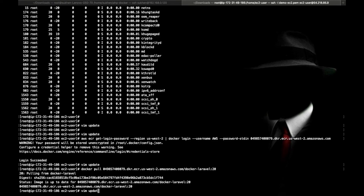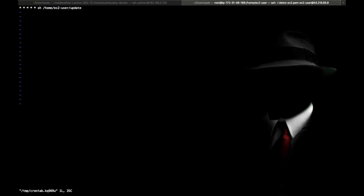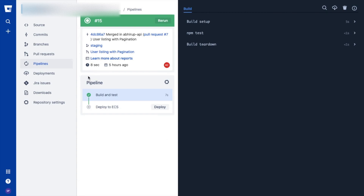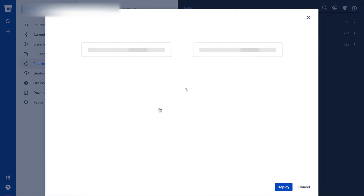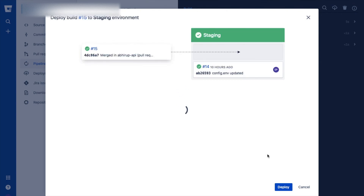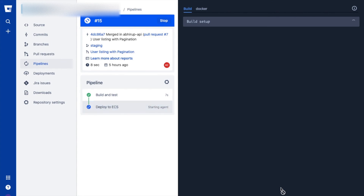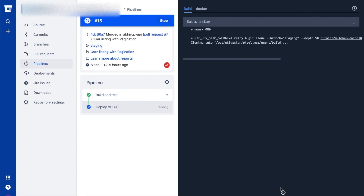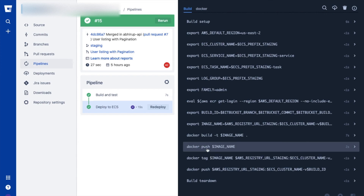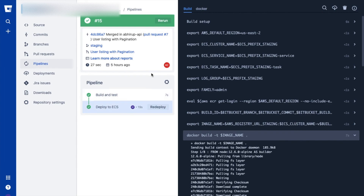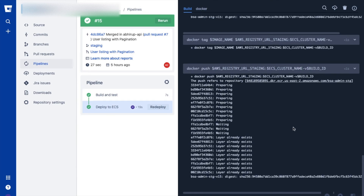To set the cron job, run 'crontab -e' and configure with star-star-star for the schedule and the path to your shell script. Now go to the Bitbucket pipeline option — you can see this screen showing build and test already done. Click on 'Deploy', you'll see the latest commit, and click deploy. It will automatically push the image to ECR and my script will handle the rest. Thank you for watching.